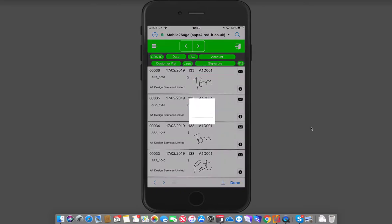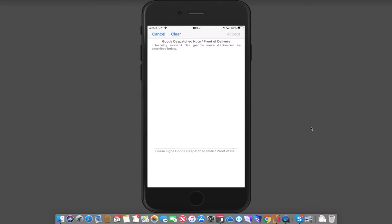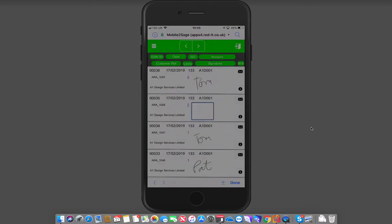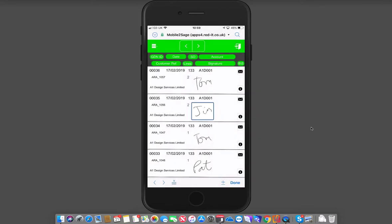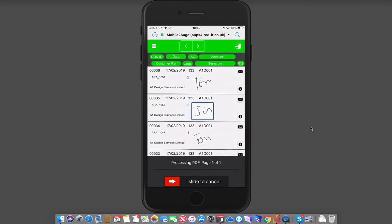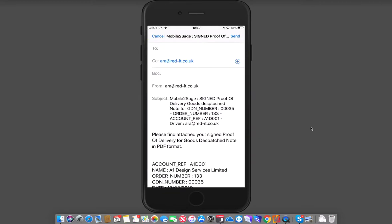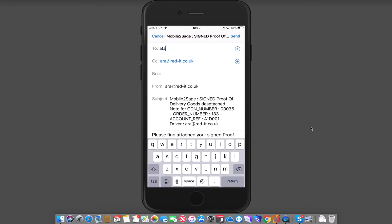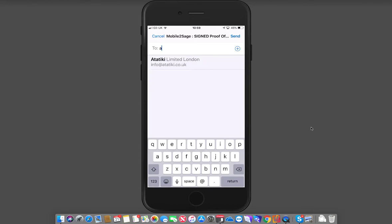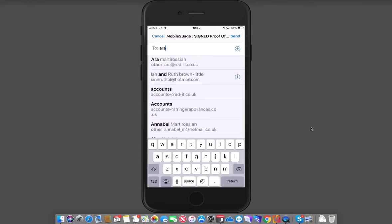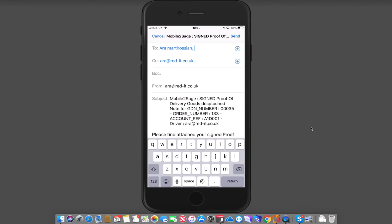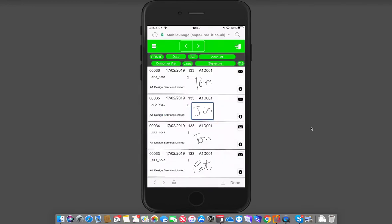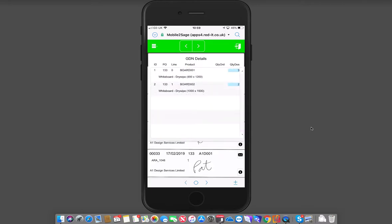This one was done by Jim. So Jim signs for that proof of delivery, and again what I can do is I can send him an email of what he's just signed for. That's that done, and again obviously I've got the i on there which shows me three of that and two of that.